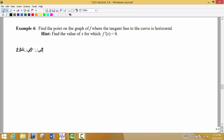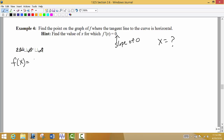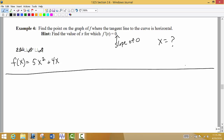For Example 4, we're asked to find the point on the graph of f where the tangent line to the curve is horizontal. We're asked something a little different this time — we need to find where the slope is 0. The function is f(x) = 5x² + 4x. We're looking for what x value has a slope of 0, which corresponds to a horizontal tangent line. Before anything else, I need to find the derivative.